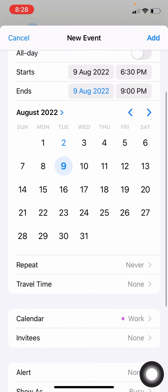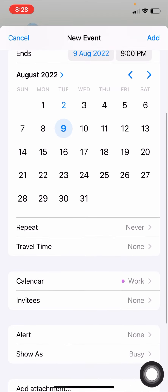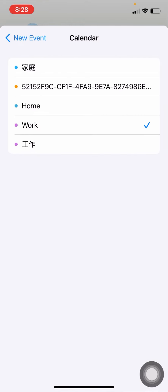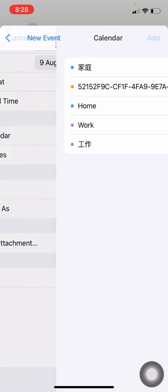Repeat, no. Travel time, no. It's just close your house, and the calendar, it's not a work, it's a home.